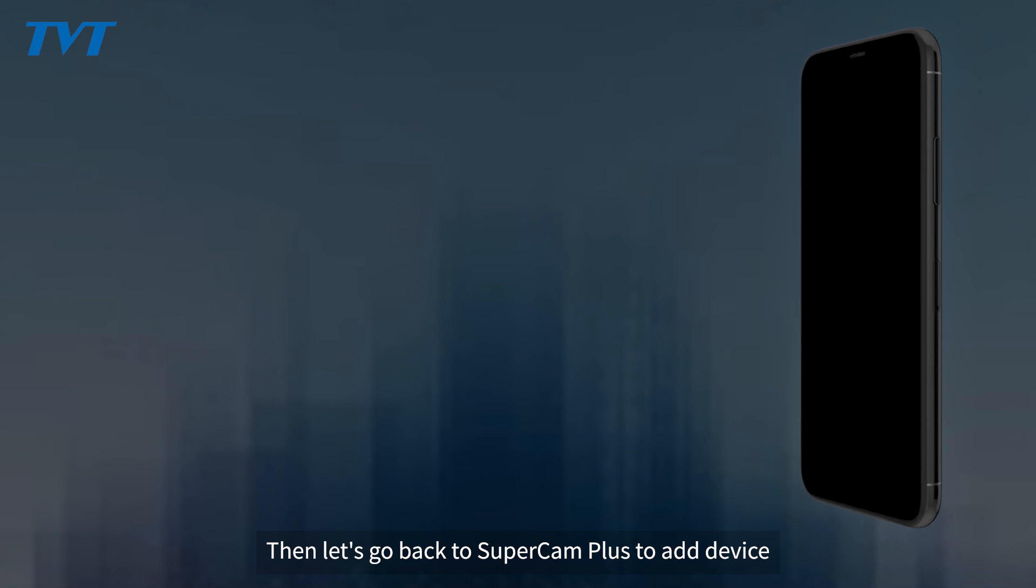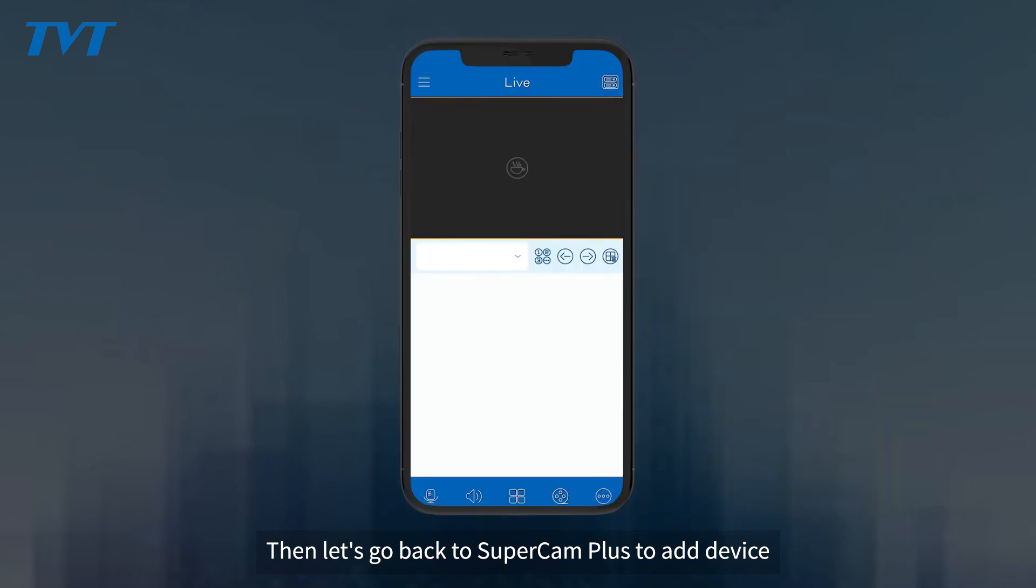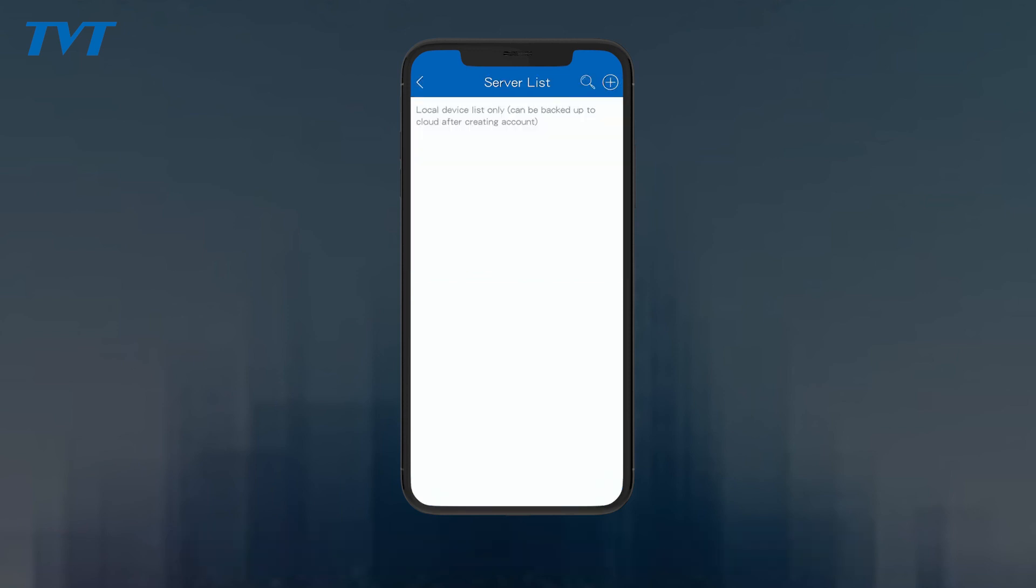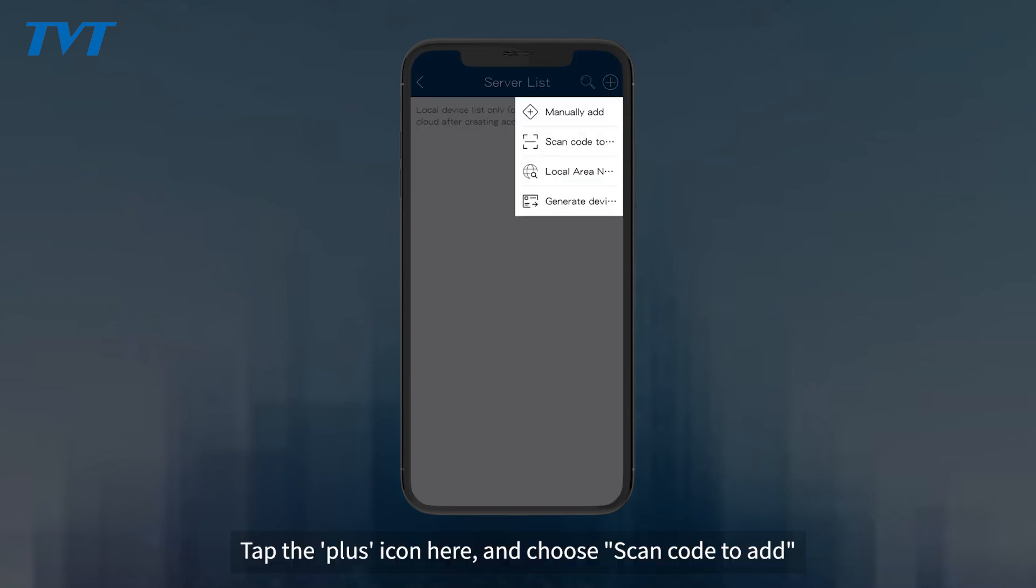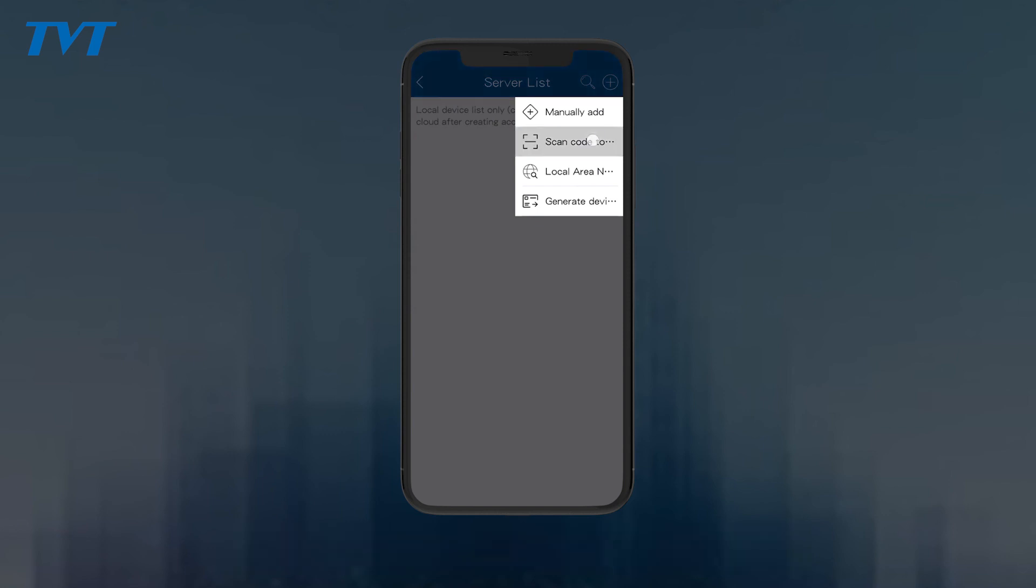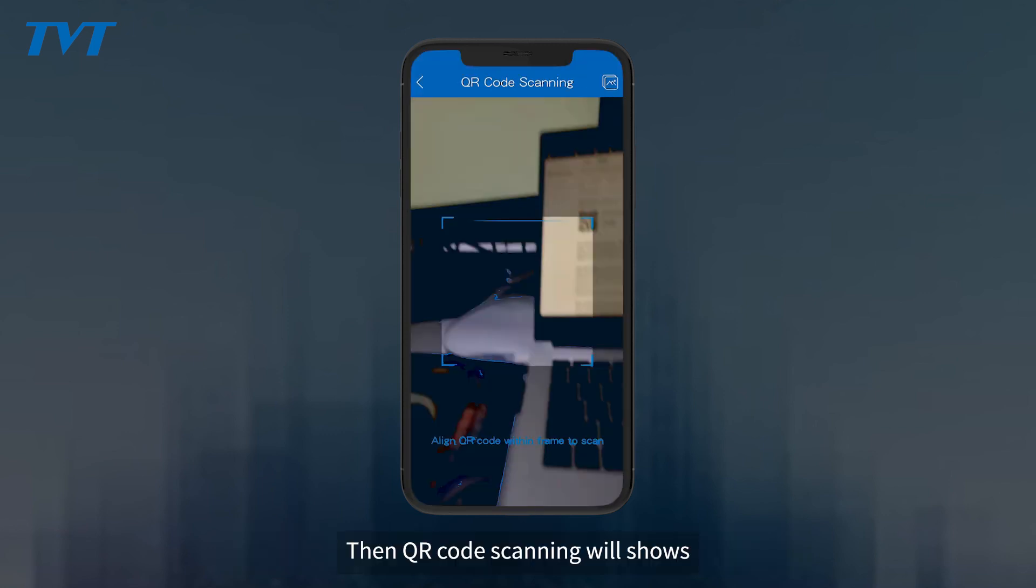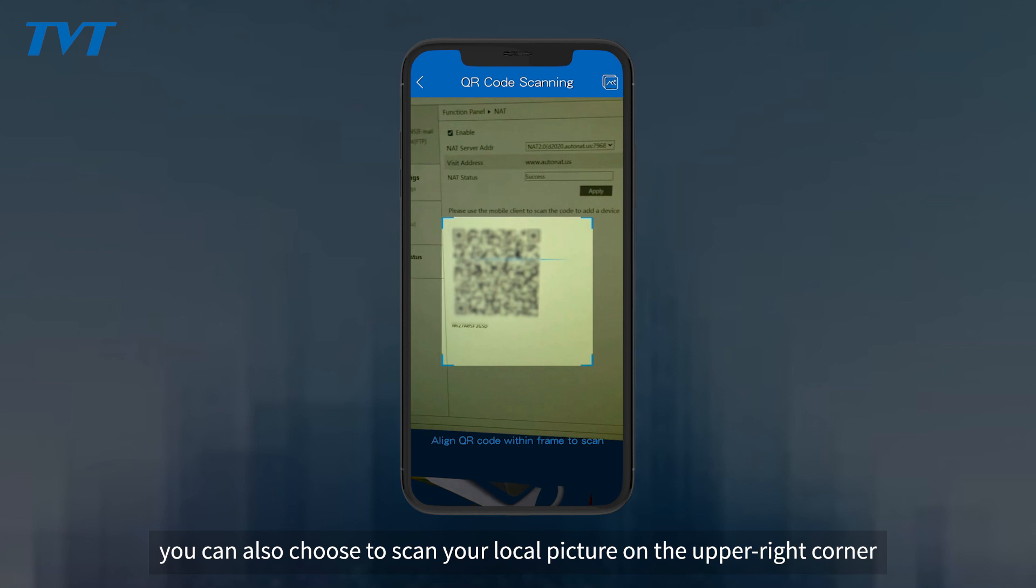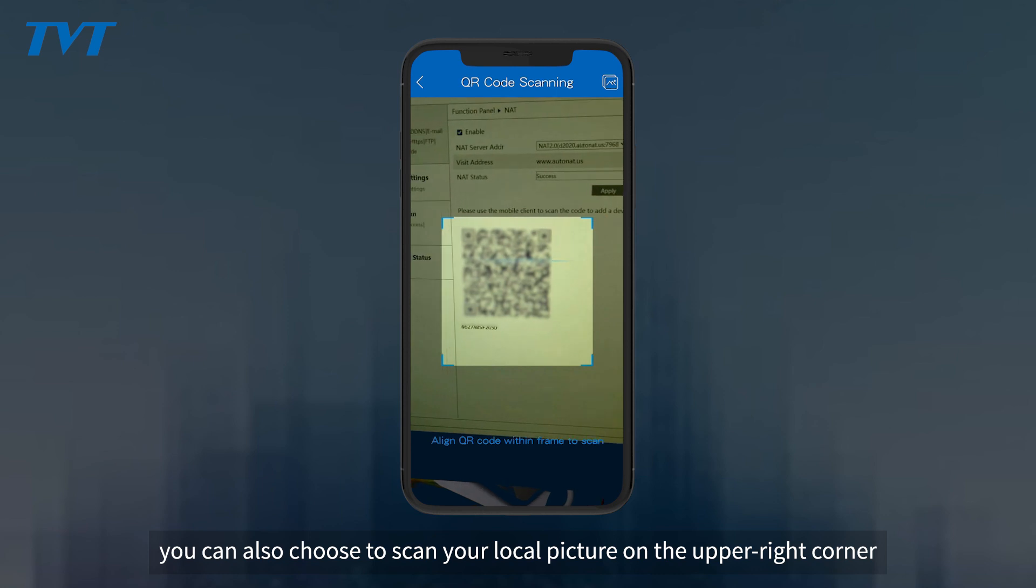Then let's go back to SuperCam Plus to add device. Now go to device list quickly through the top right drop down menu. Tap the plus icon here and choose scan code to add. Then QR code scanning will show. You can also choose to scan your local picture on the upper right corner.